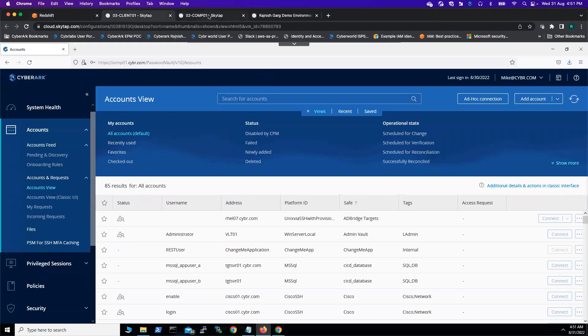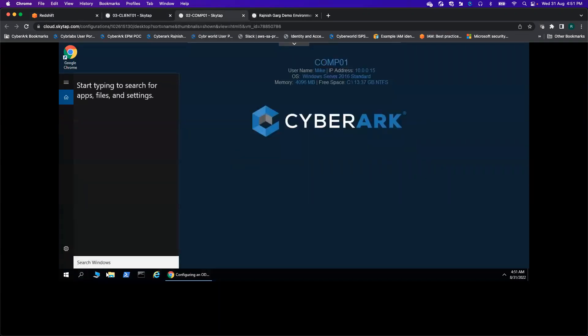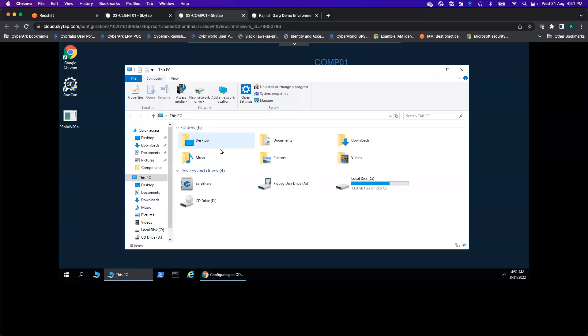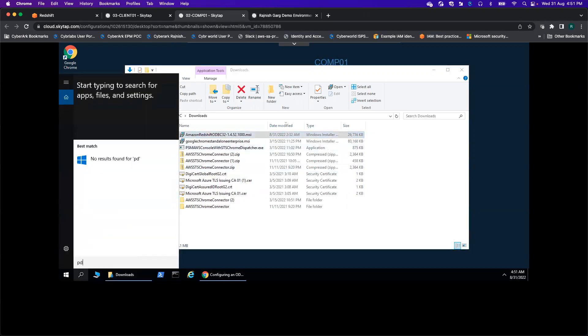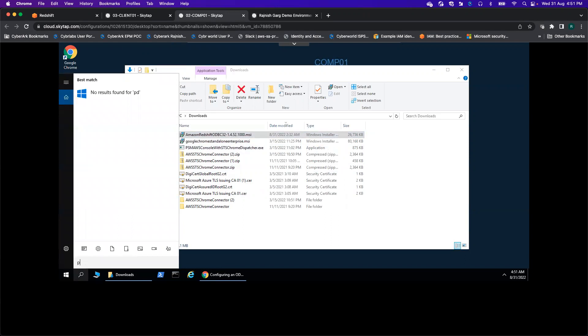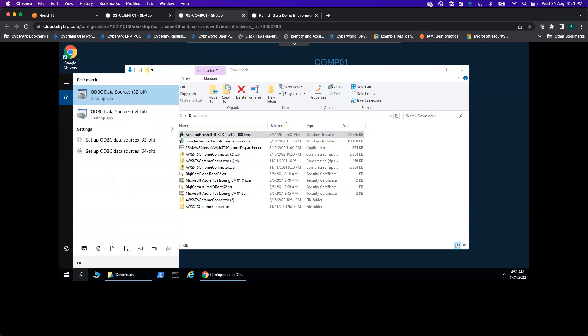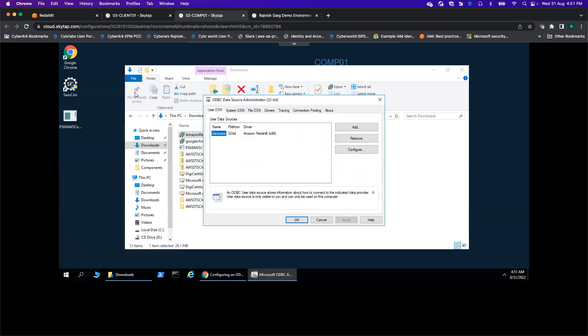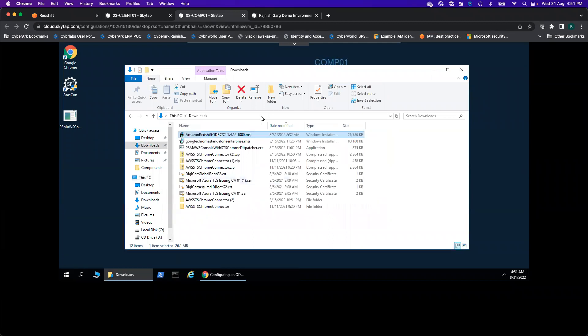Then what you can do, you can go to the CyberArk site. Let's look at the component server or my CPM server. What I did, I downloaded these drivers. This is the driver I downloaded - Amazon Redshift ODBC 32. If I go to my ODBC, here you'll be able to see on the data sources. If I go to the driver, you're able to see I've already installed these drivers. This is the driver we're going to use for the communication.